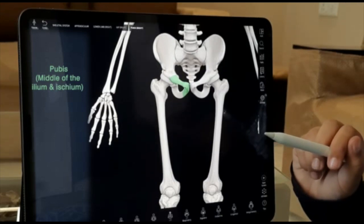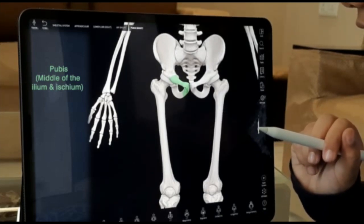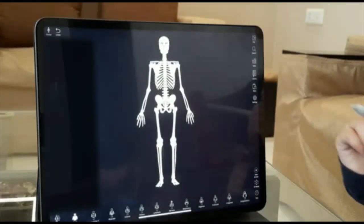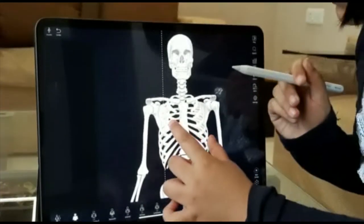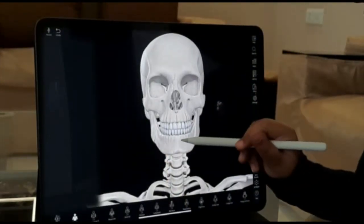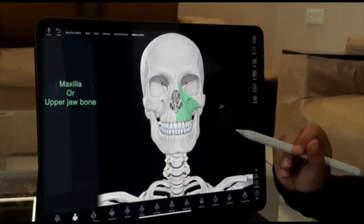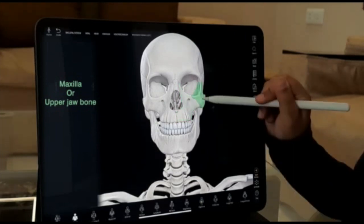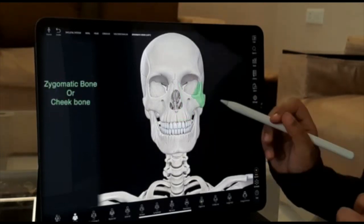In the middle of our ileum and ischium we have the pubis, it covers a bit of the ischium. Now let's talk about the facial bones. Our lower jaw bone is called the mandible and our upper jaw bone is called the maxilla. The cheek bone is called the zygomatic bone.